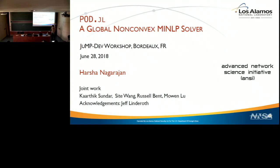I'm Harsha from Los Alamos. Thank you so much to the organizing committee of JumpDev for giving me this opportunity to present to this very perfect audience. I would like to thank all the postdocs in our group who have worked on this project. My acknowledgments also to Jeff Lindroth.